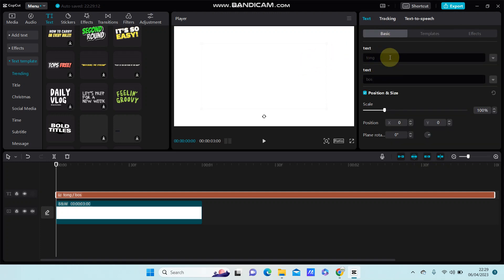You can edit the text right here. That's how you can add and edit the text template in CapCut.